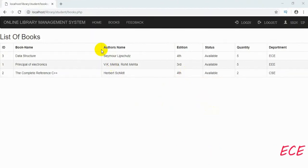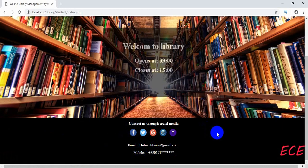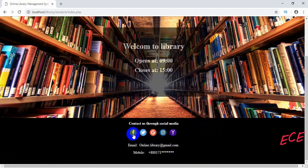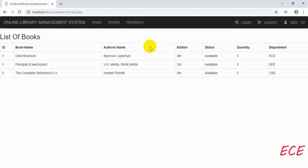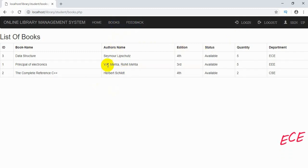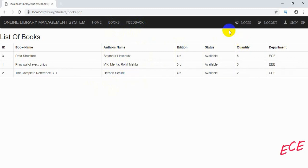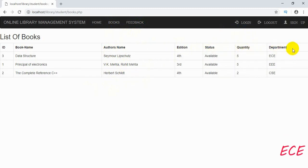Hello everyone. Last time we created our footer with social media icons and added a hover effect. Today we will add a search bar in our books page, and we will remove some styling and modify it with other styling. Inside the table header we will add some color.